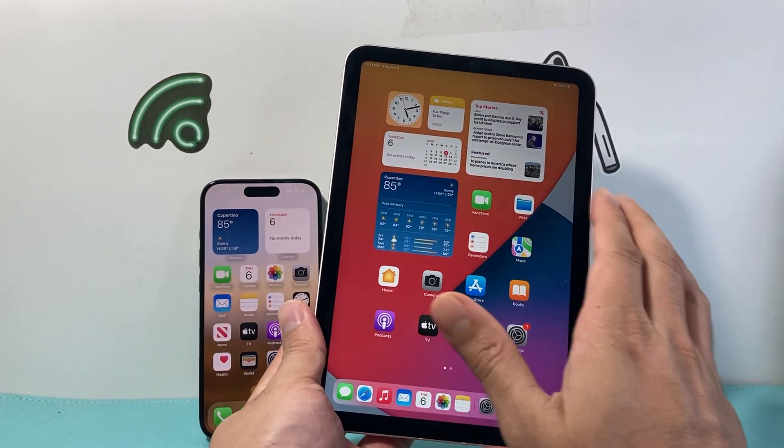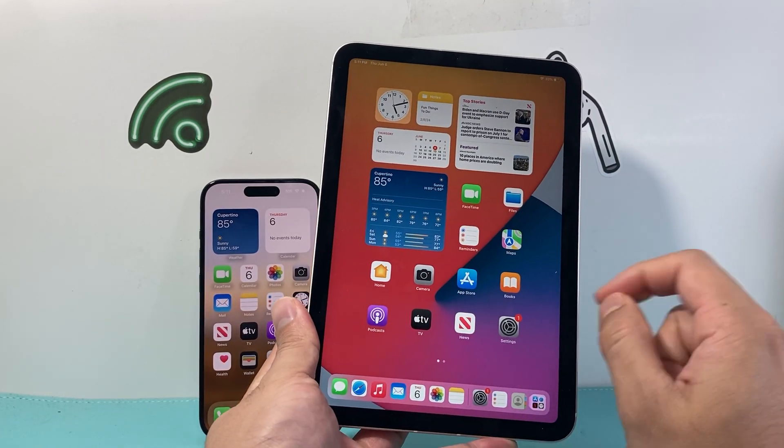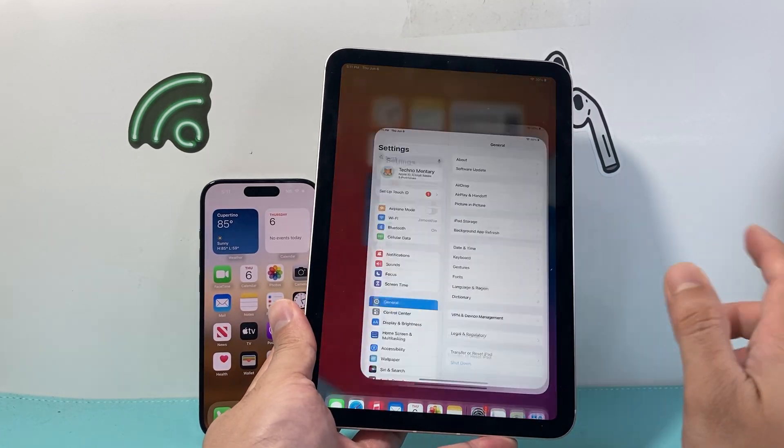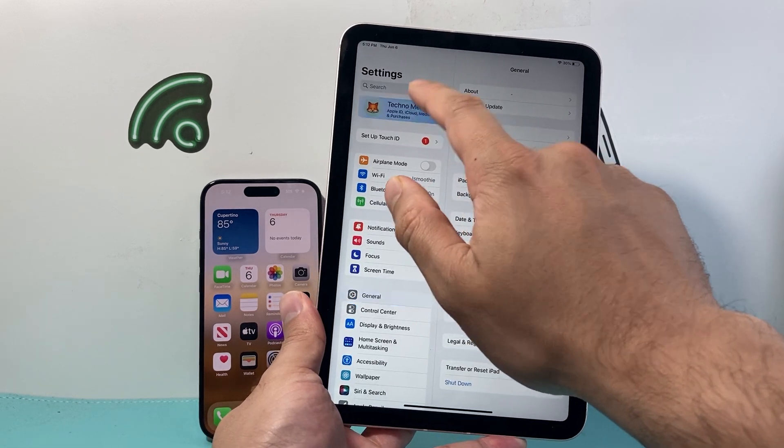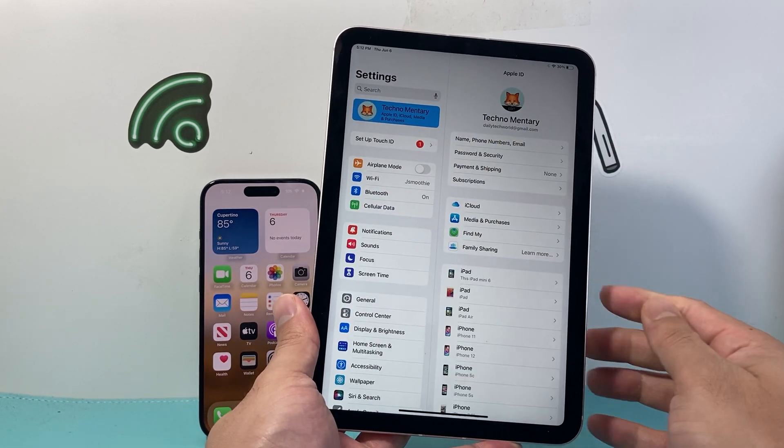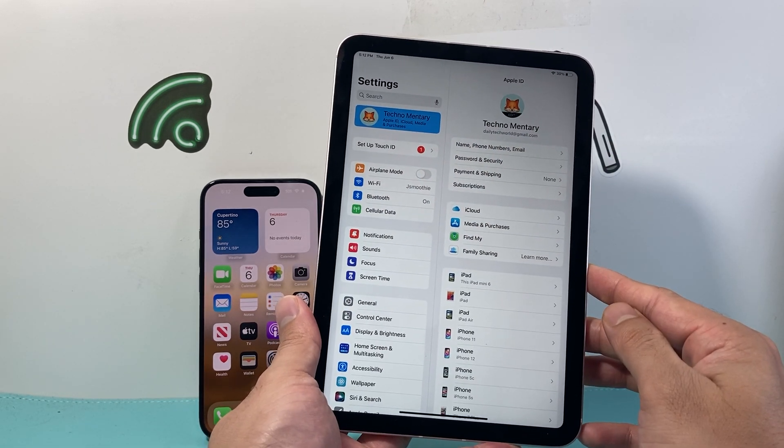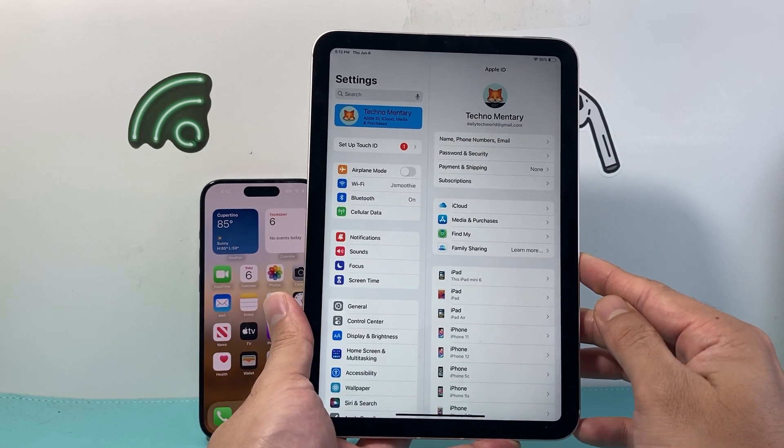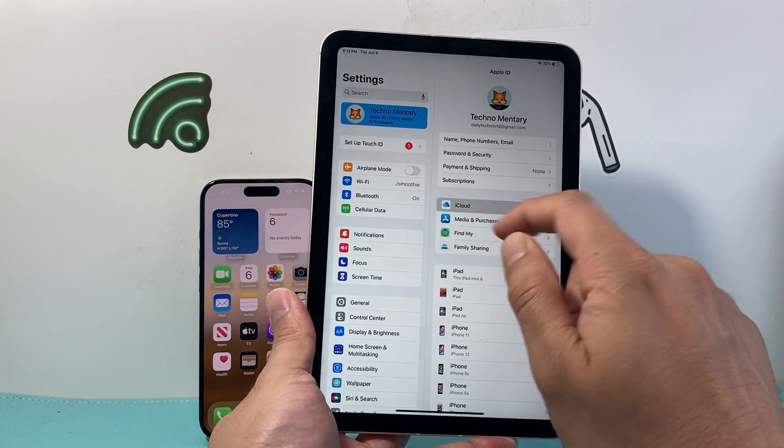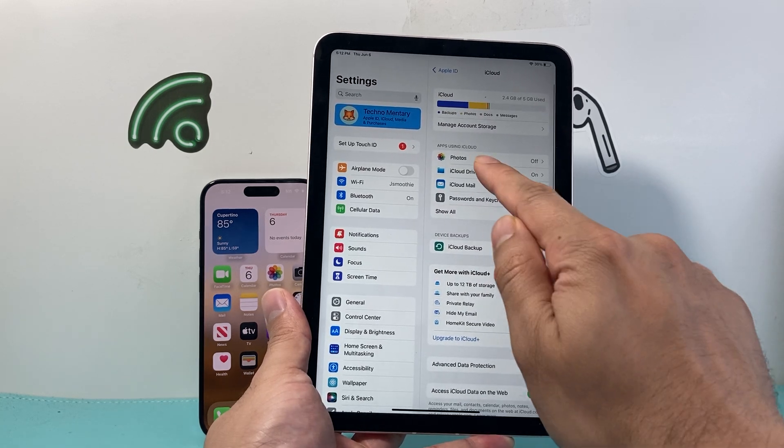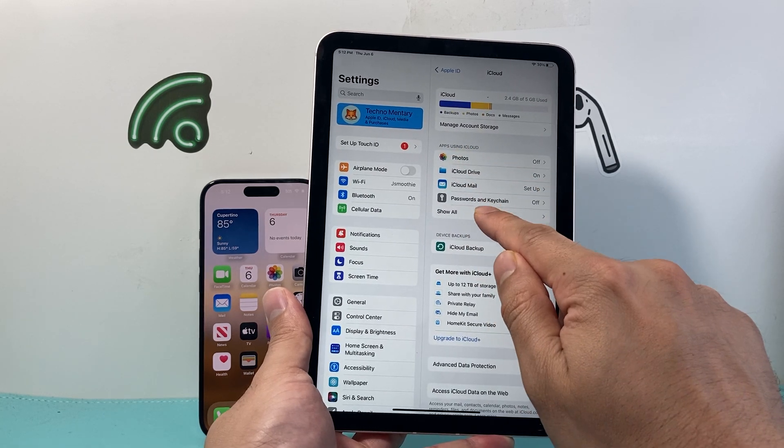So if we don't want it on our iPad, we want to go into settings of our iPad. From there, we're going to click on our Apple ID account up top here, and then we're going to click on iCloud and then apps using iCloud.